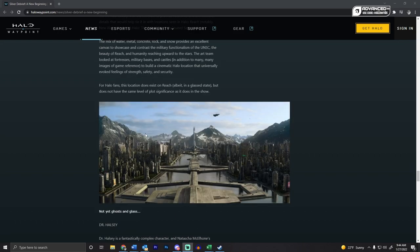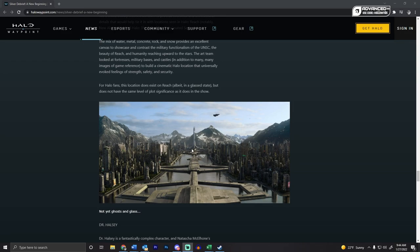This is New Alexandria, before it was glassed, so if you played Halo Reach, you know what this is. Very cool. I'm actually, man, I'm super excited.